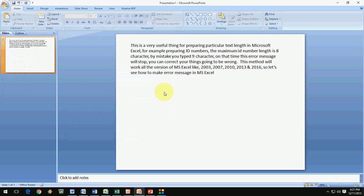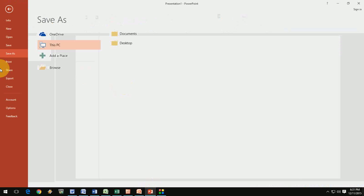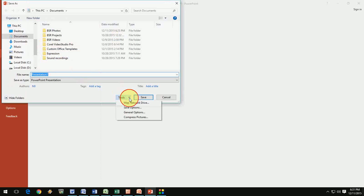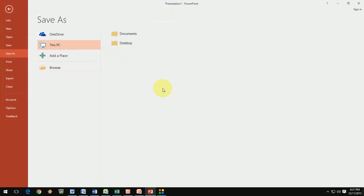If you already saved the PowerPoint file, you have to use Save As again and then give the password. In 2016, go to Save As or Save, then go to Tools and give your password — that's it, it's very simple. I've covered 2003, 2007, 2010, 2013, and 2016 using Word, Excel, and PowerPoint — all have the same procedure, just a little tricky.